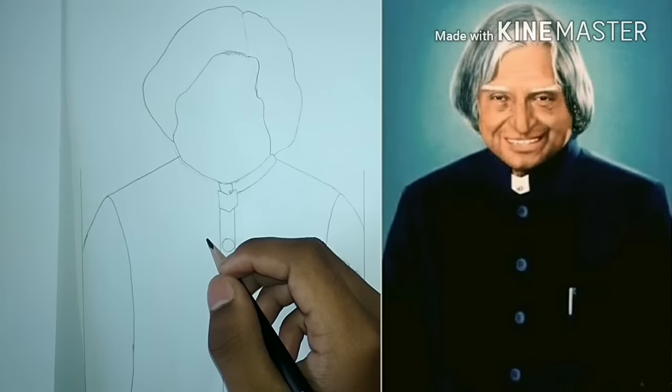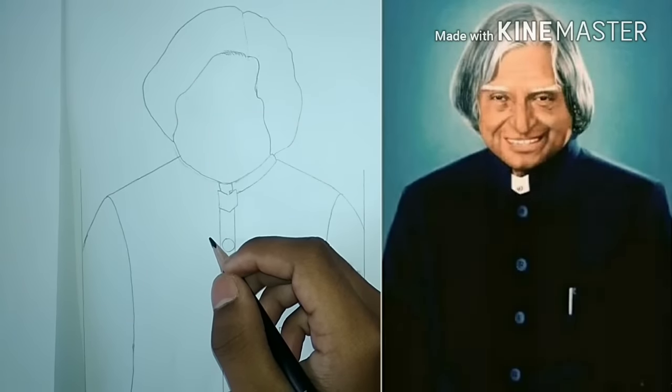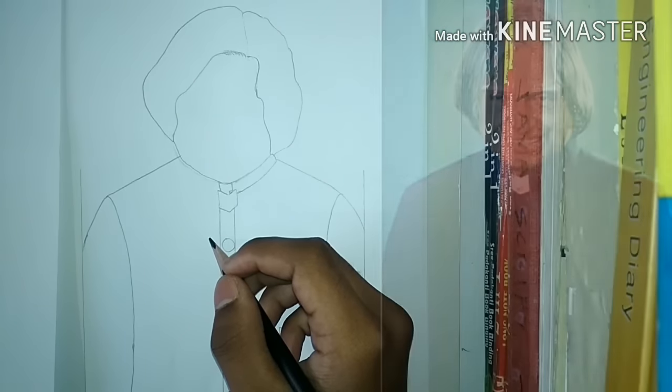Hello viewers, welcome back to the second part of the video on how to draw APJ Abdul Kalam.